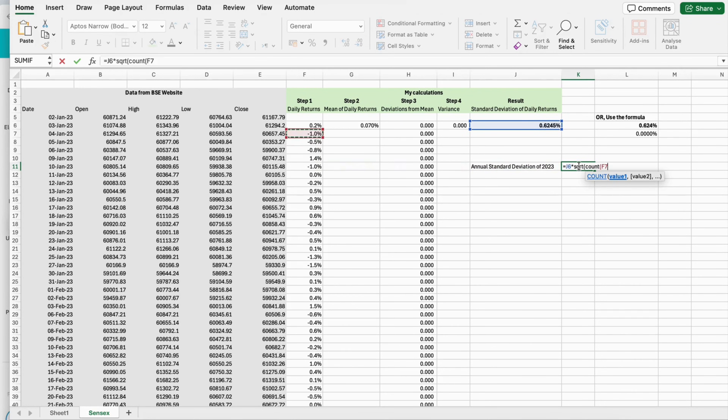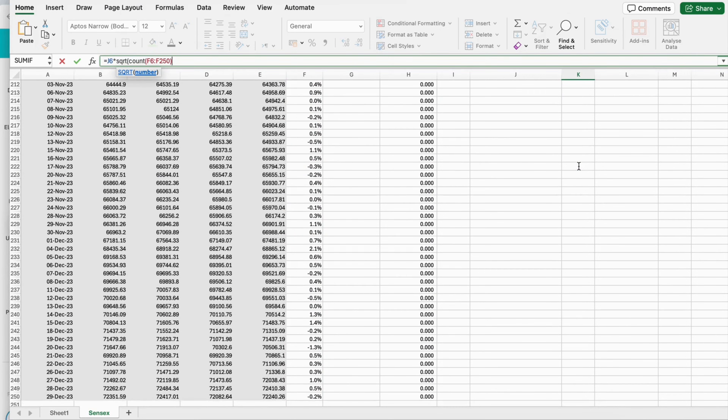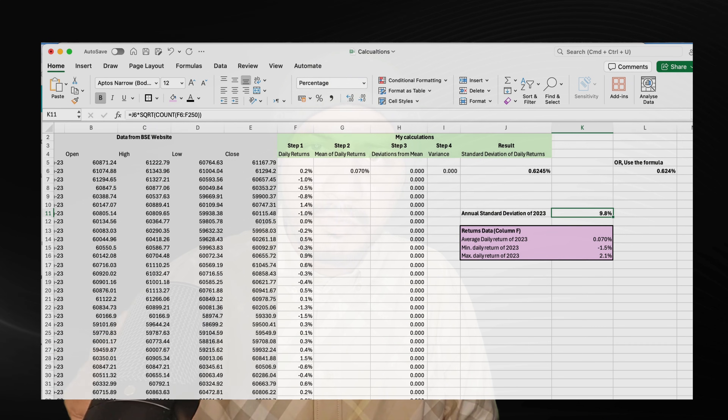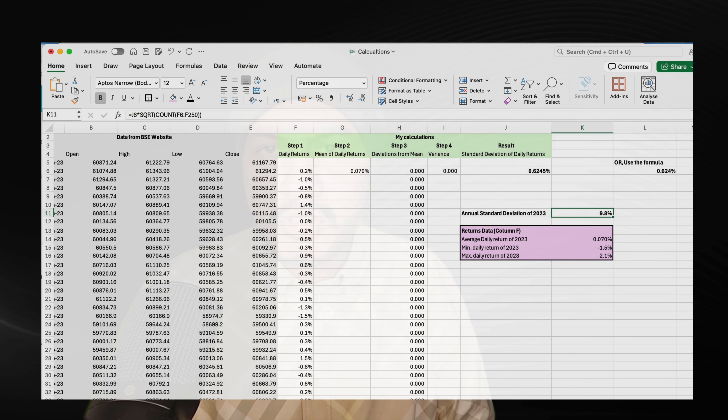The value of the annual standard deviation of the daily returns of SENSEX in 2023 was 9.75%. Now, how should we interpret this? The lowest daily return was negative 1.53% and the highest daily return was 2.05%. This range gives you a high-level idea of the extremes, but it's just a range — it doesn't give you complete information.